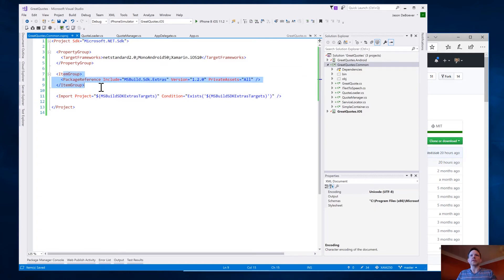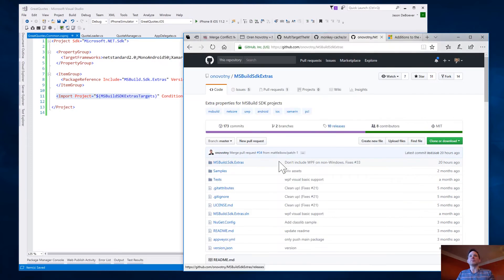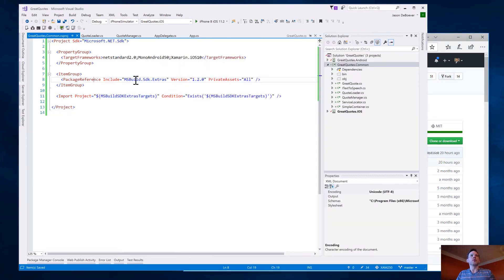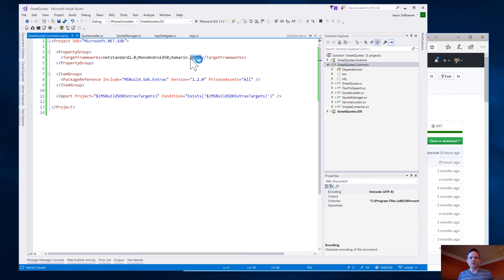So pulling that, and then including all of the MSBuild scripts that are in that. So we pull the NuGet package, which is just MSBuild scripts. Now we include those. That is pulling in targets for mono Android, and Xamarin iOS, so that those can build as part of this.